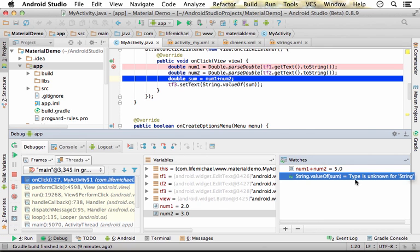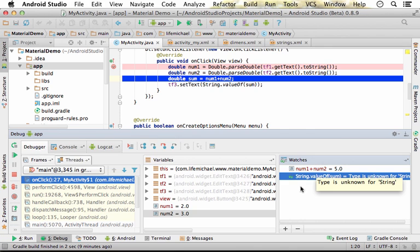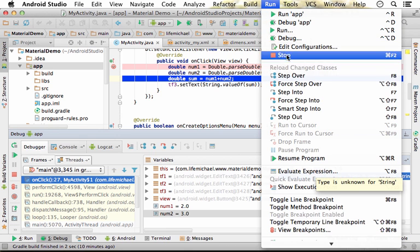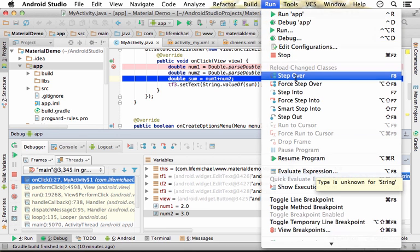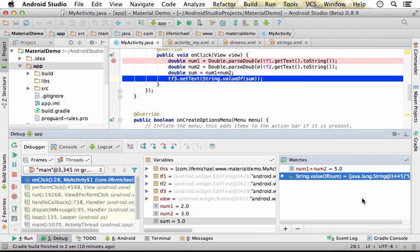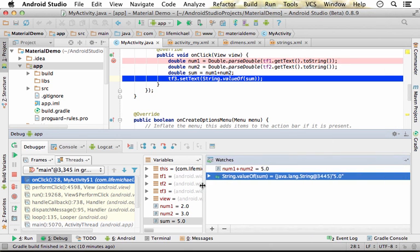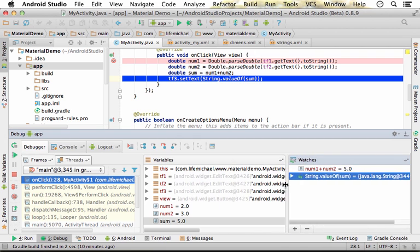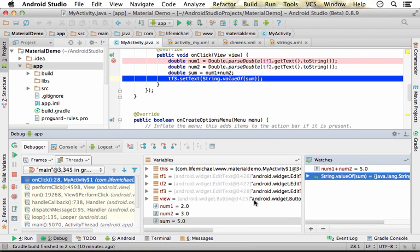Currently we get that this expression can't be evaluated because we are stopped on this line. So let's move forward one more line, stop there, and so on.